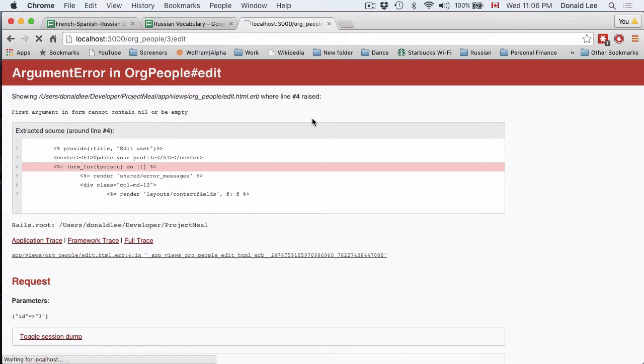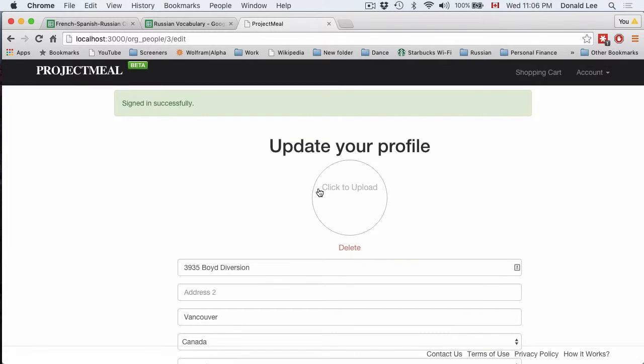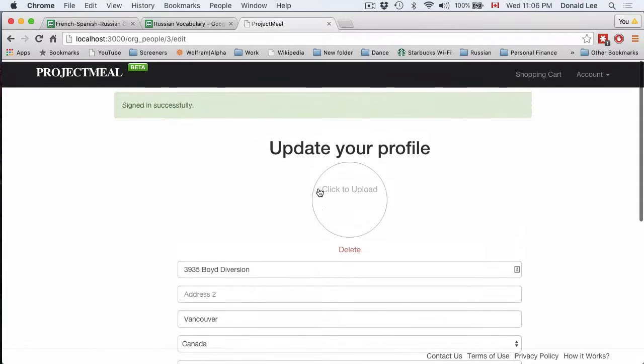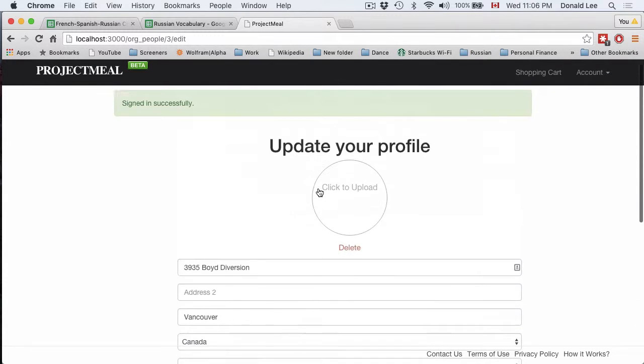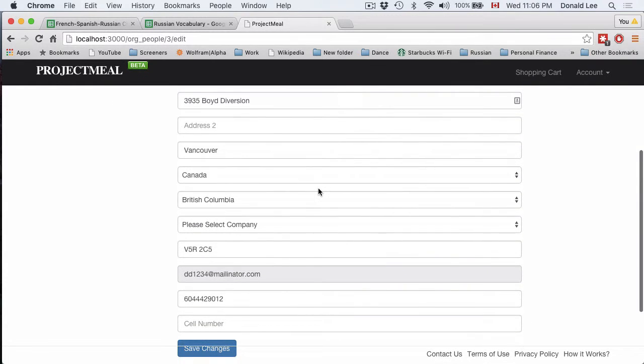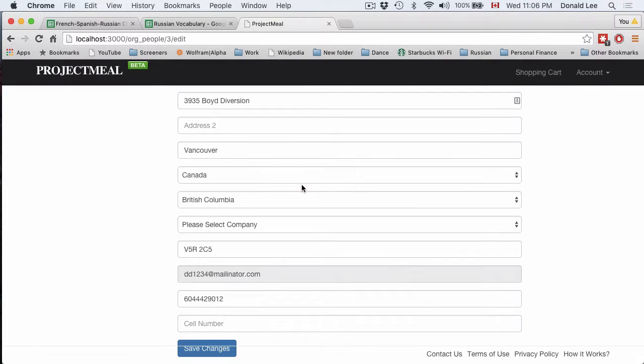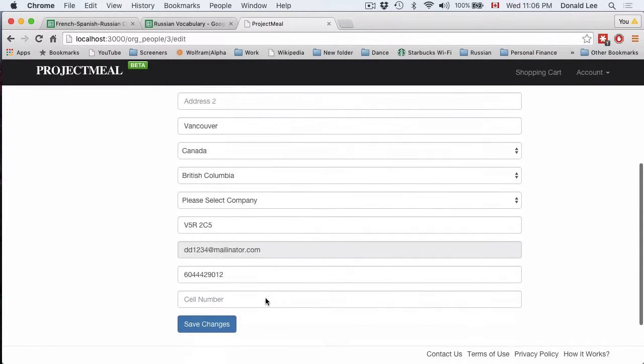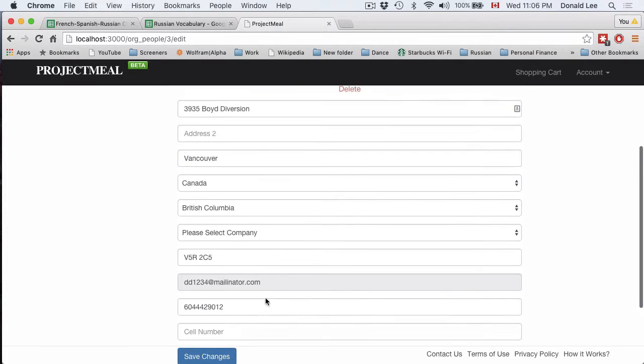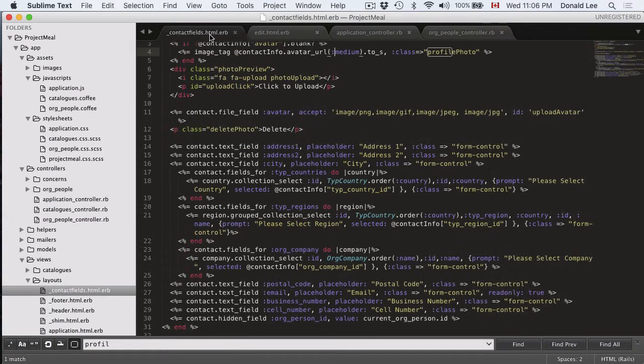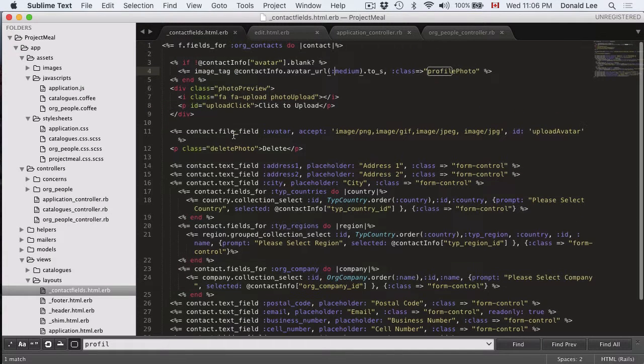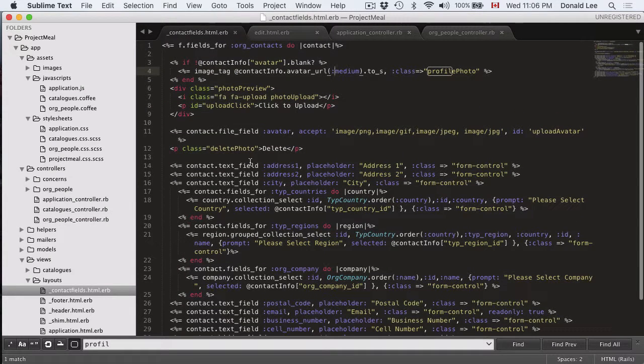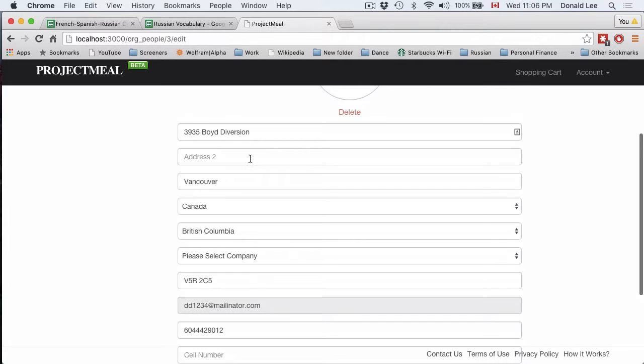And if we do a refresh, then it would end up giving you this neat little form. And all this contact information or these form fields are actually generated from our contact field.